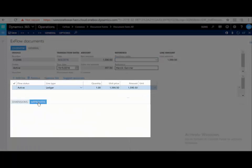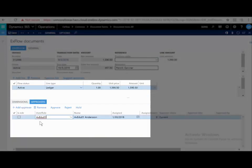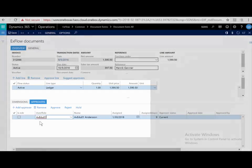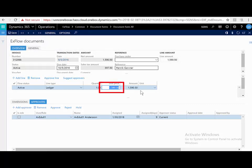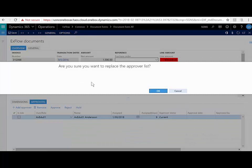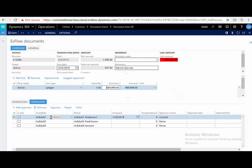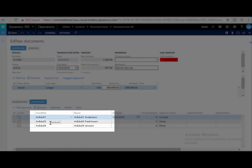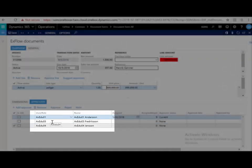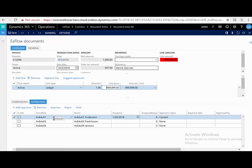On the approvers tab page, I can see that the current approver is a user called AXEDU01. Let's, for example, change the price and hit suggest approvers. I can now see that the approvers are still AXEDU01, but also 03 and 04. This is because 01 did not have the signing limits to approve such a large amount.